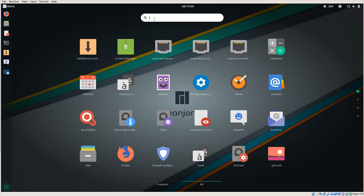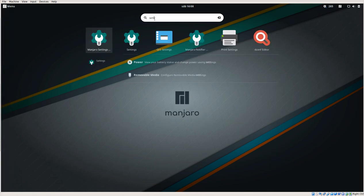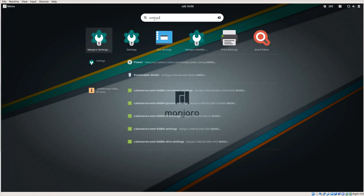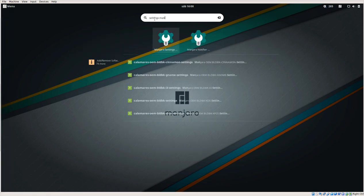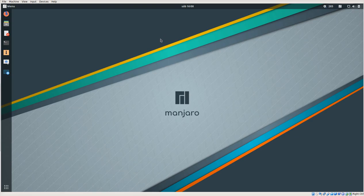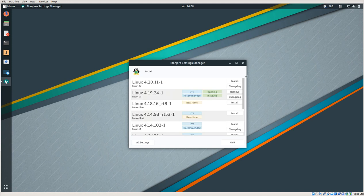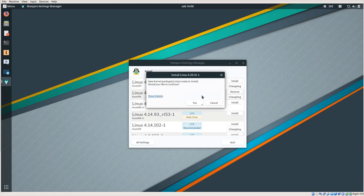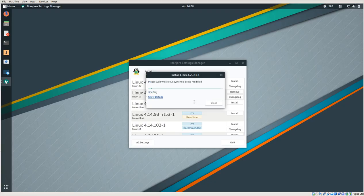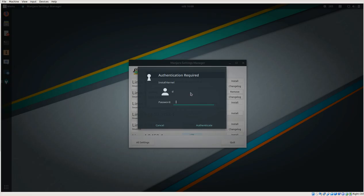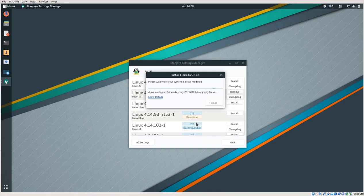So let's just make - right here, Settings Manager, Manjaro Settings Manager. And here you will find Kernel. Click on that, and then you can install the newest kernel. And what do we have here?